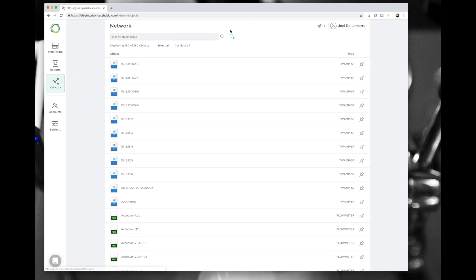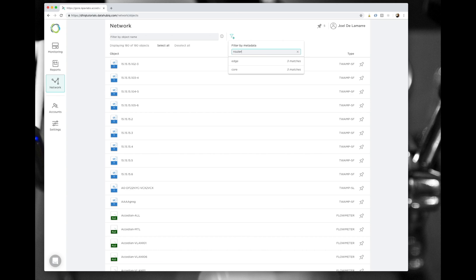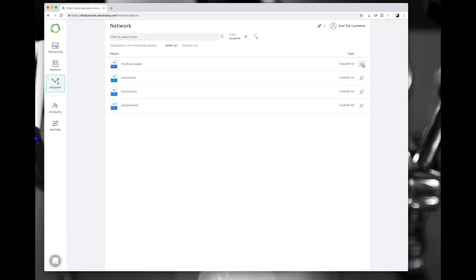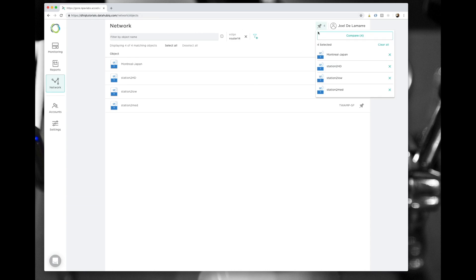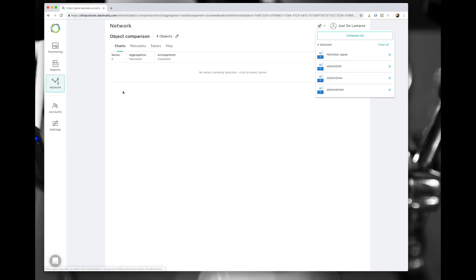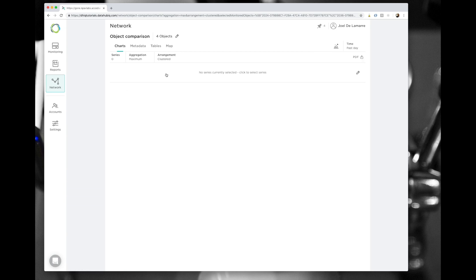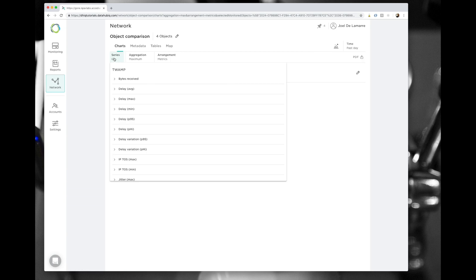So I'm going to go back to the network time and using the metadata filter, load every TWAMP session that goes through that one router and see if I can find some commonalities. And I see four monitored objects. I can open the compare view for these four monitored objects. And here, using the chart view, I can check any other metrics for all of these objects.